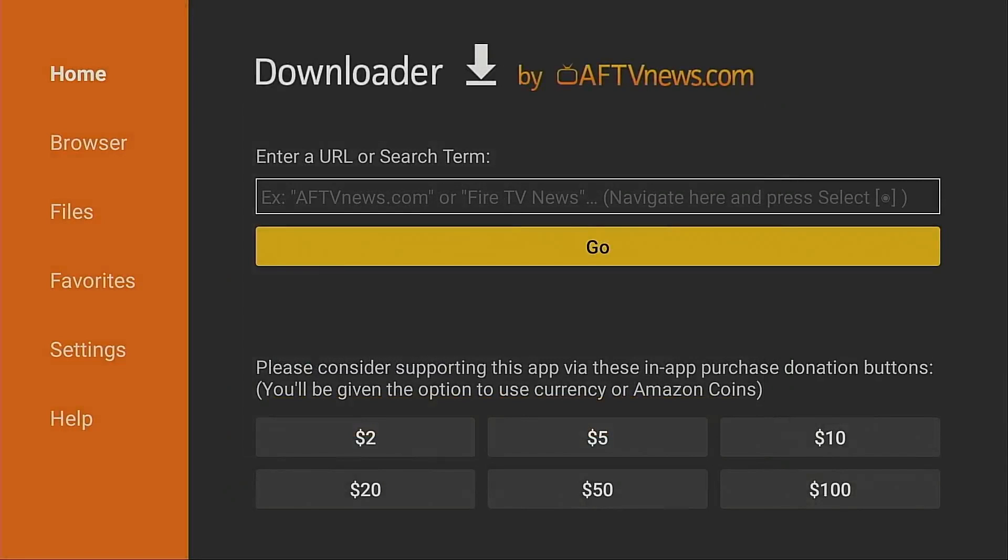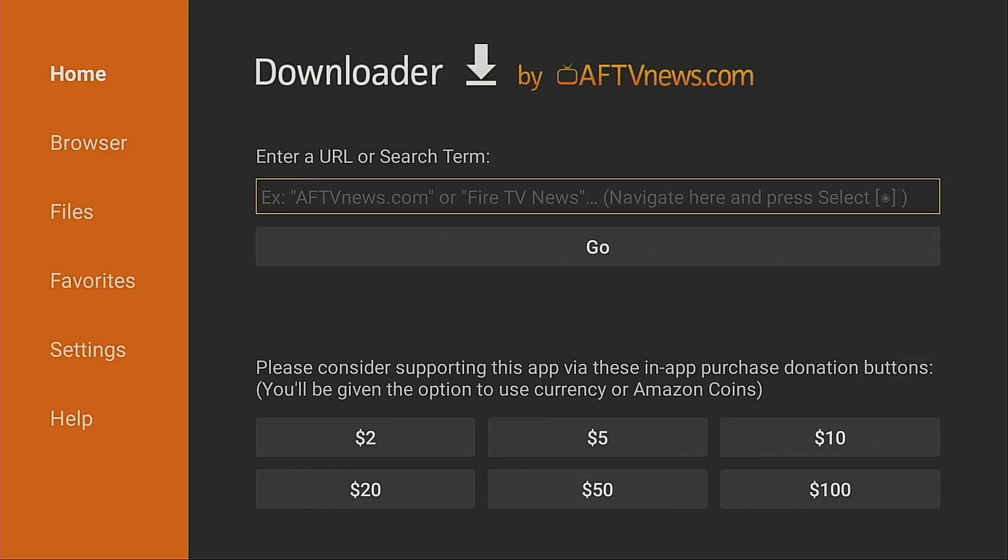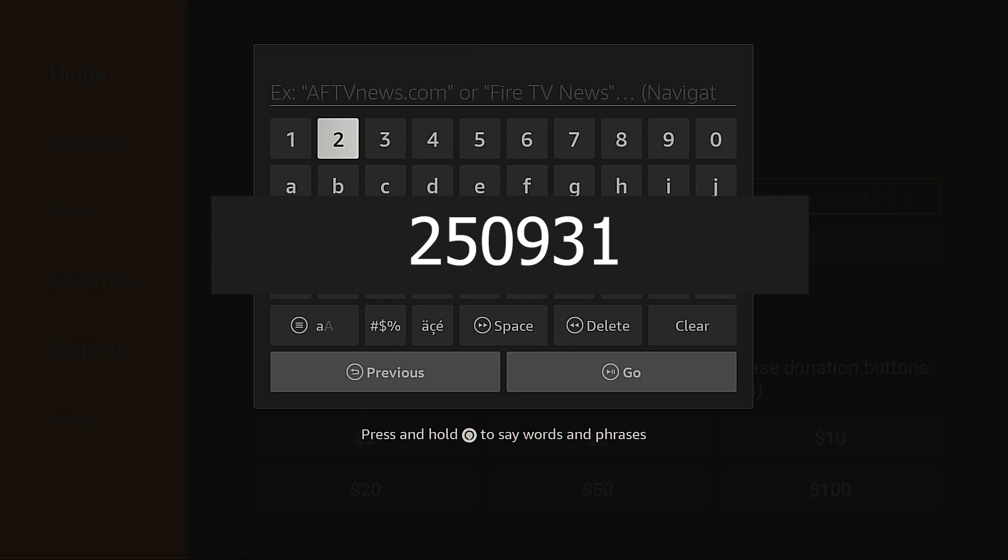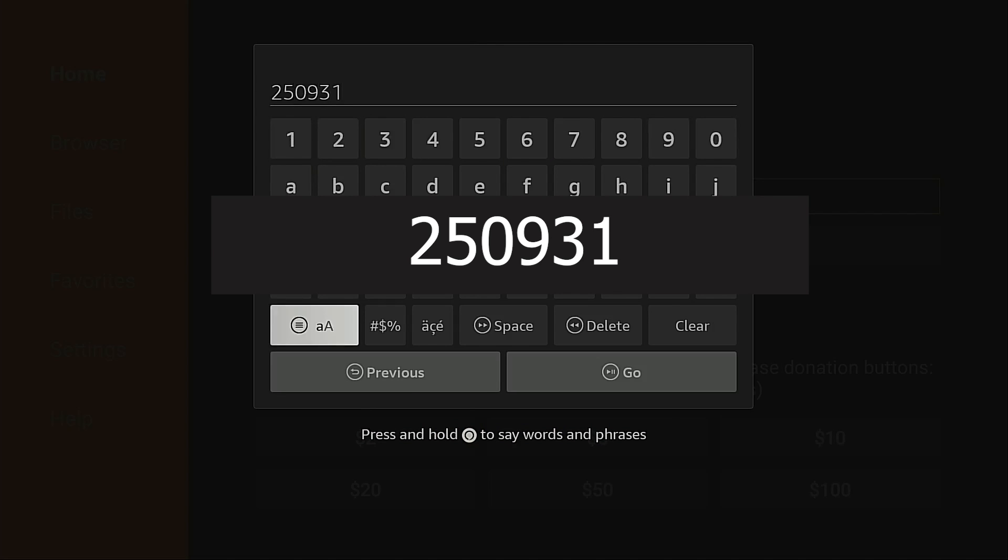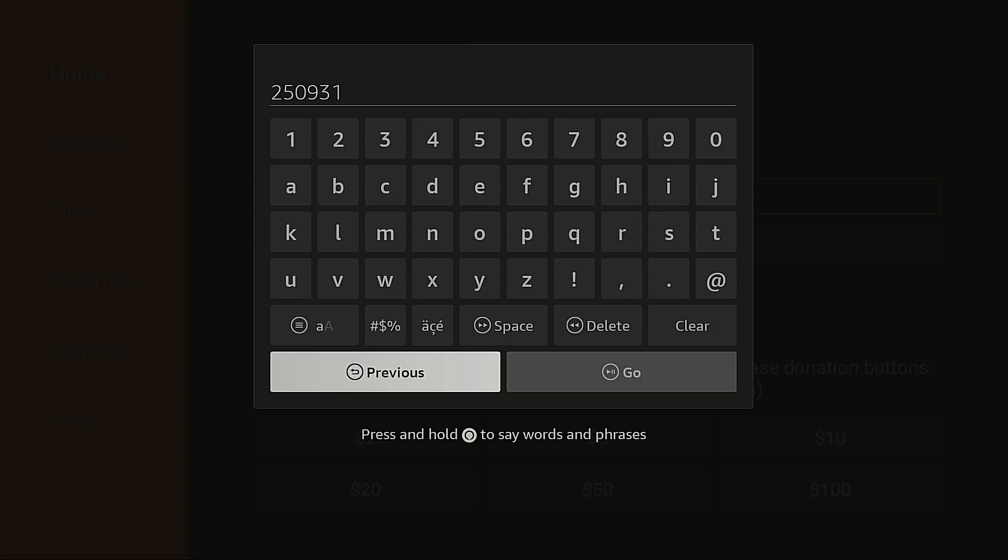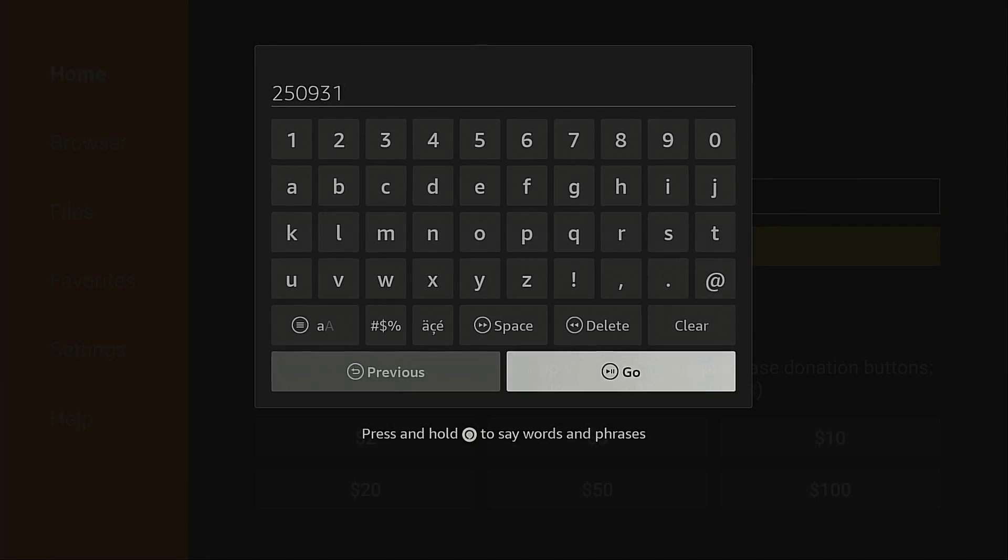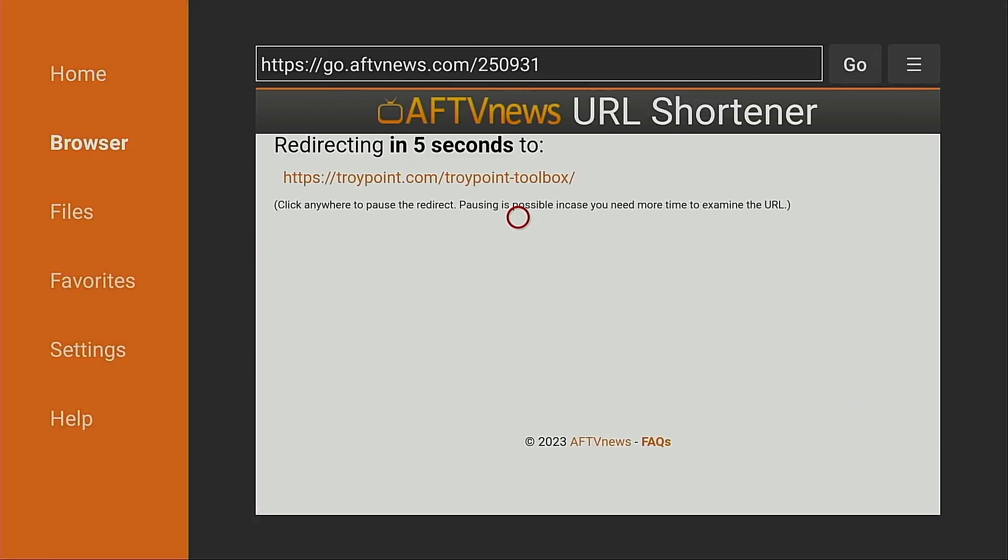I'm going to click the up button on my remote. Cursor is in the URL box. I'm going to click the select button on my remote and I'm going to type in 250931. We need to get an application called ADB shell. I'm going to click go. This will open the TroyPoint toolbox.